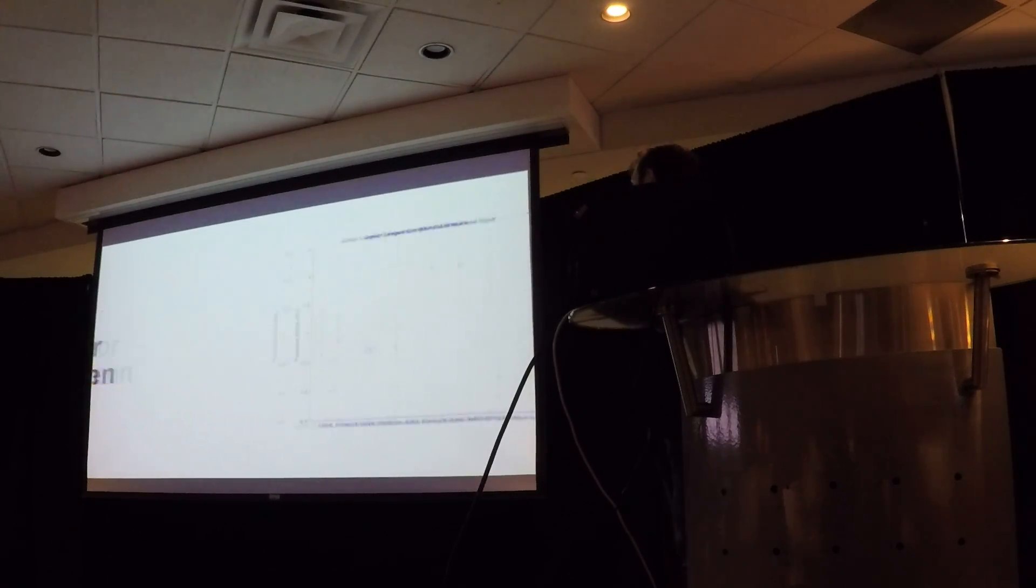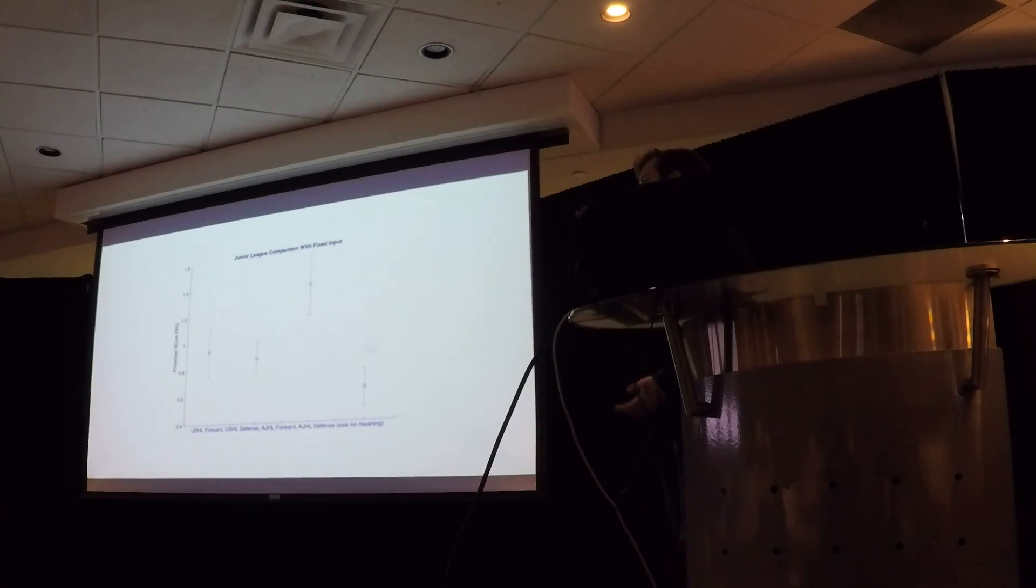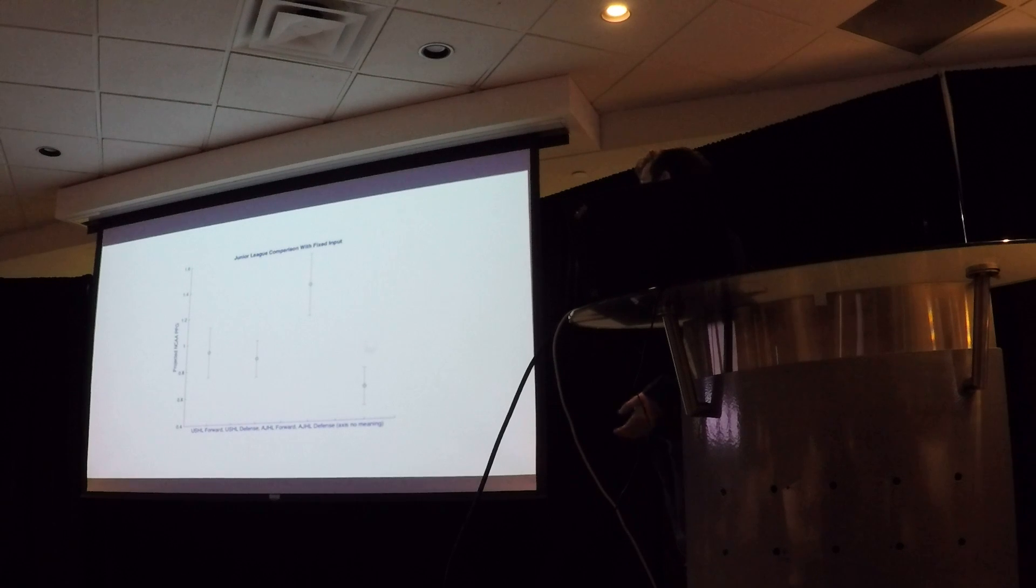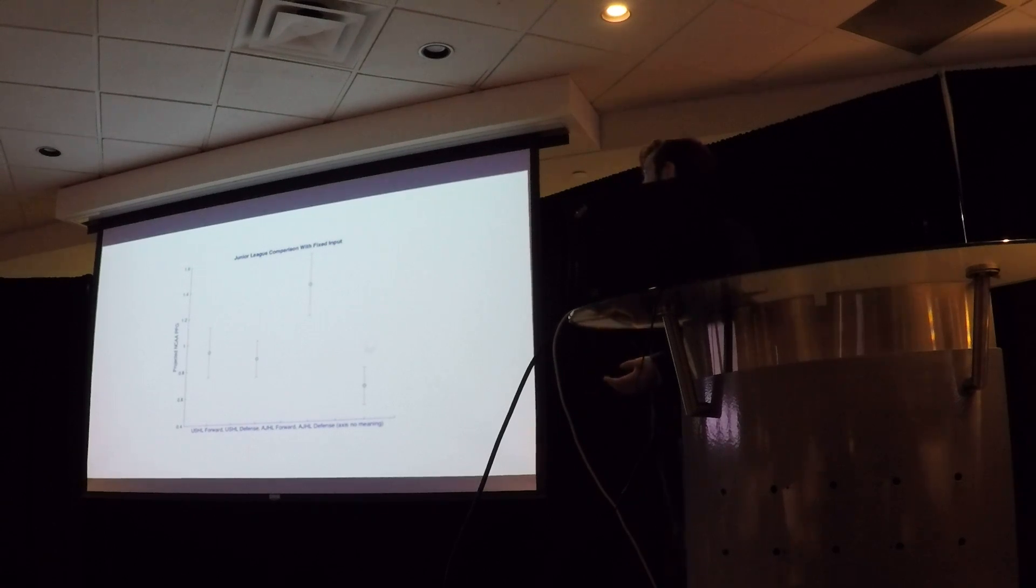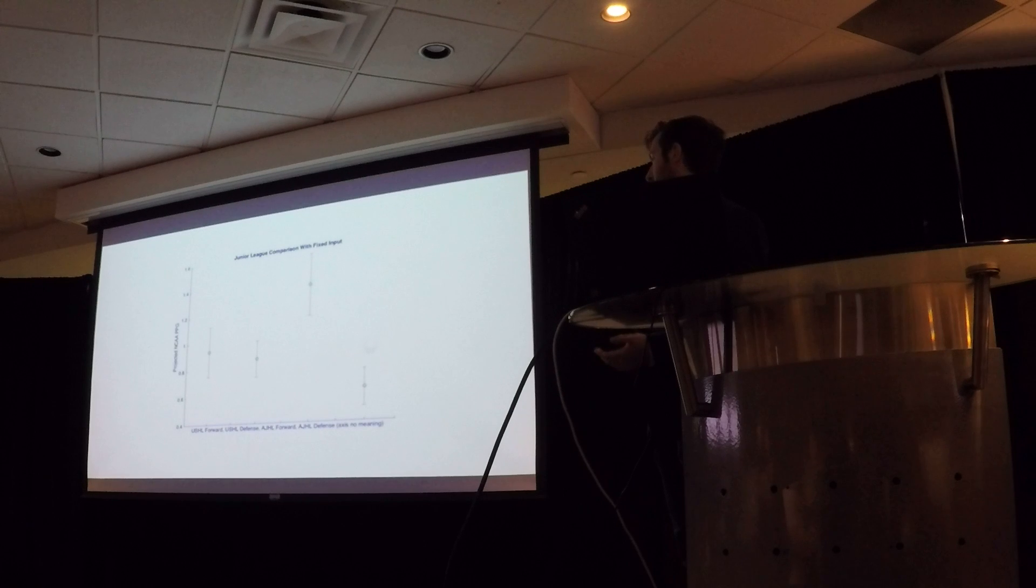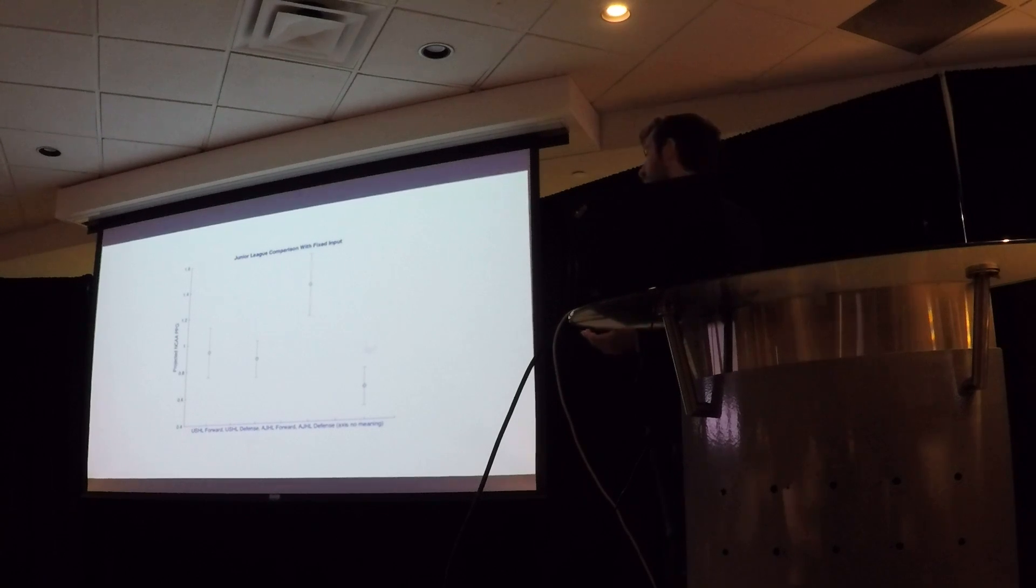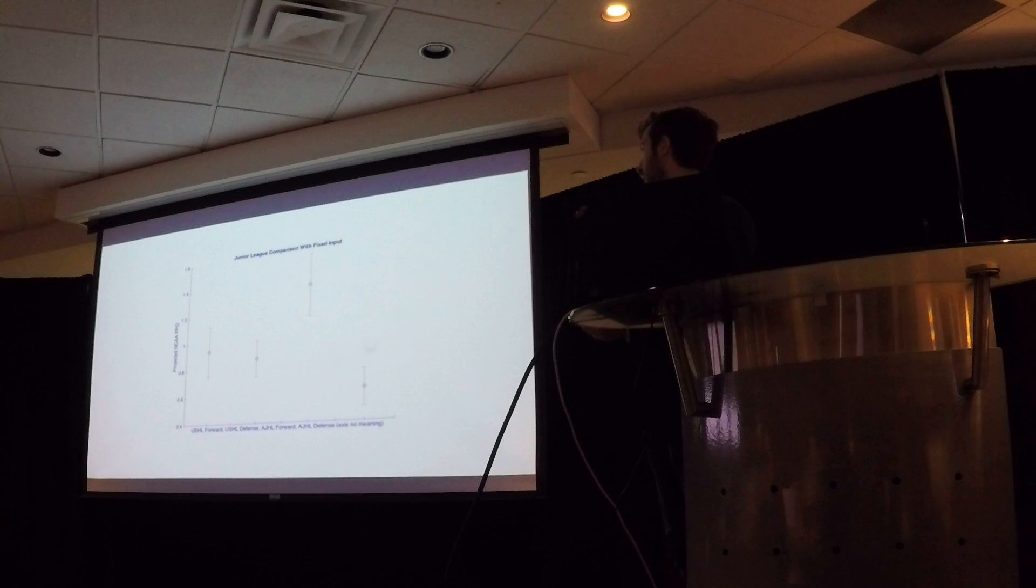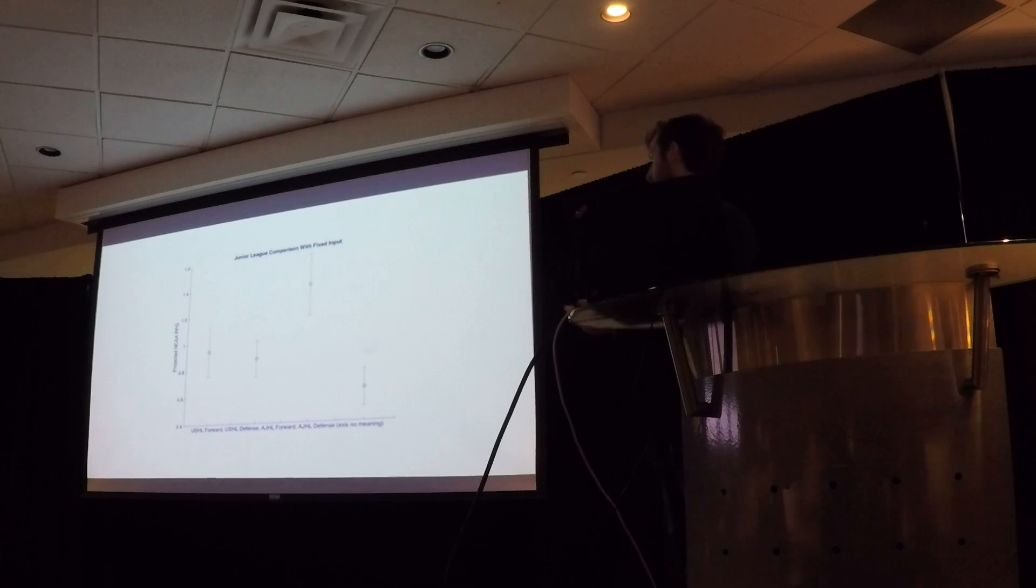And so that's what I did here. This is a fixed input. I think it was half a point per game with a 0.1 or 0.2 change in points per game with a 500 win percentage team at 180 centimeters.